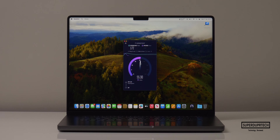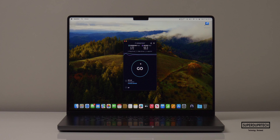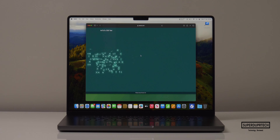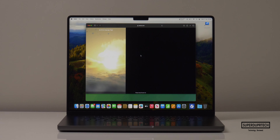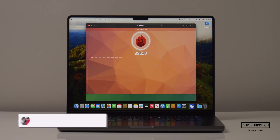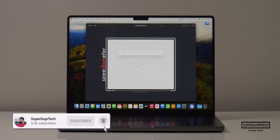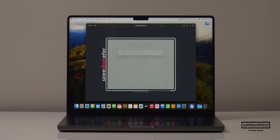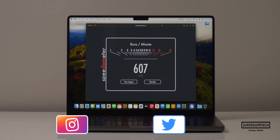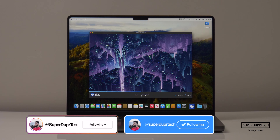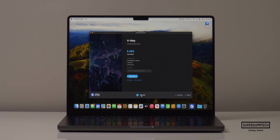I ran a Wi-Fi speed test and got download speeds of 172 megabits per second and upload speeds of 55.3 megabits per second. I also ran the AnTuTu HTML browser benchmark and got a score of 92,650. I ran Speedometer 2.0 and this MacBook Pro scored 607. I also ran the V-Ray test and it scored 9,485.